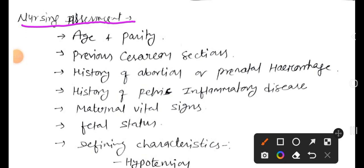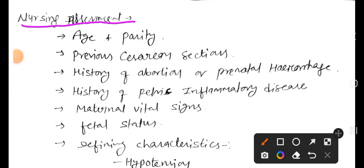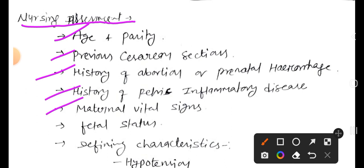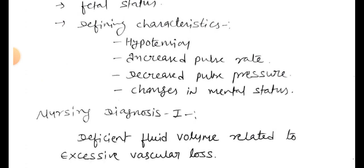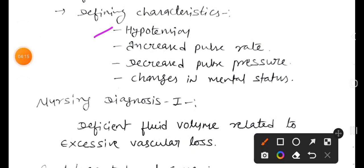For nursing assessment leading to nursing diagnosis, we assess age and parity, previous cesarean section, history of abortion or prenatal hemorrhage, history of pelvic inflammatory disease, maternal vital signs, and fetal status. Defining characteristics include hypotension, increased pulse rate, decreased pulse pressure, and changes in mental status.